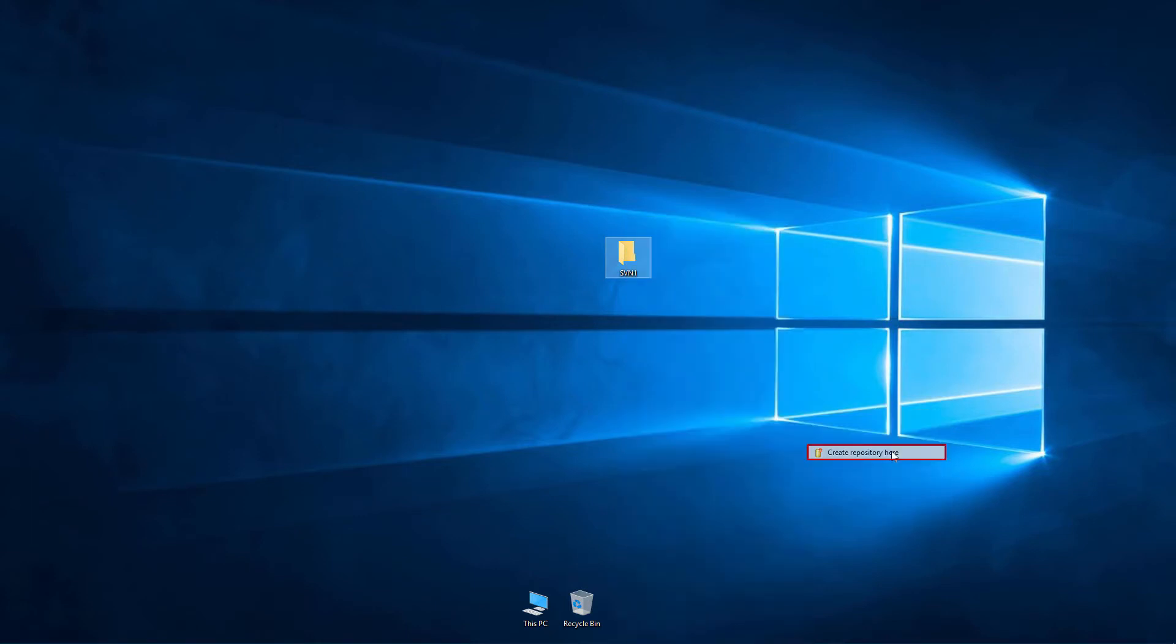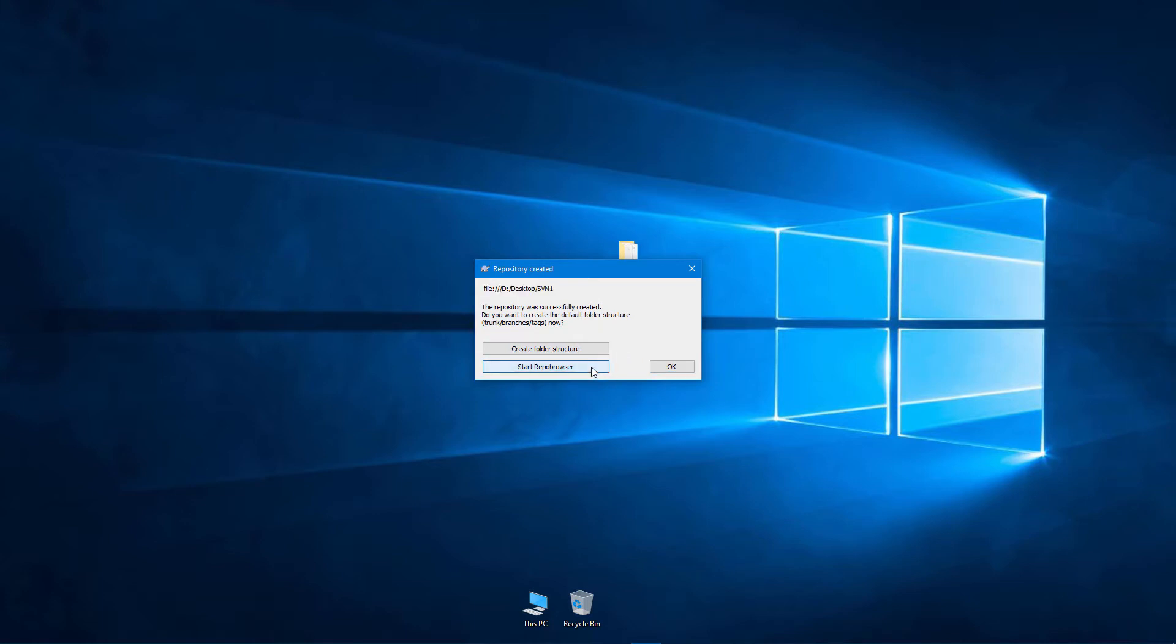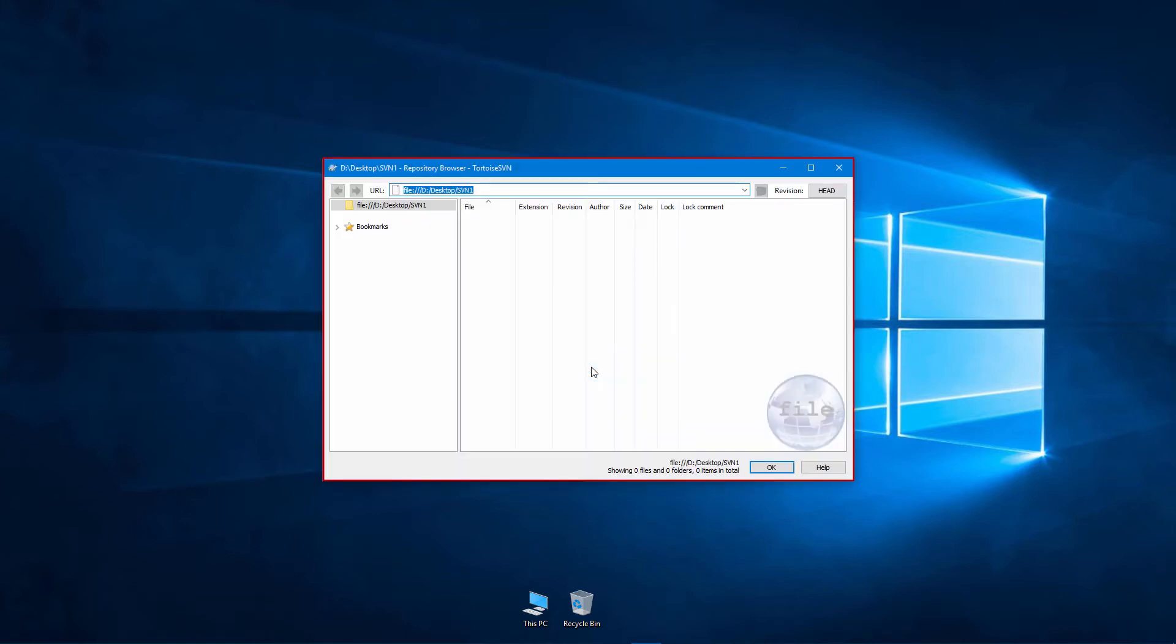Choose the Create Repository Here command. The TortoiseSVN application gives you the ability to create a folder structure right away, with subfolders branches, tags, and trunk. Since we do not need this folder structure for this example, we will click the Start Repo Browser command. As you can see, the subversion local repository is created.